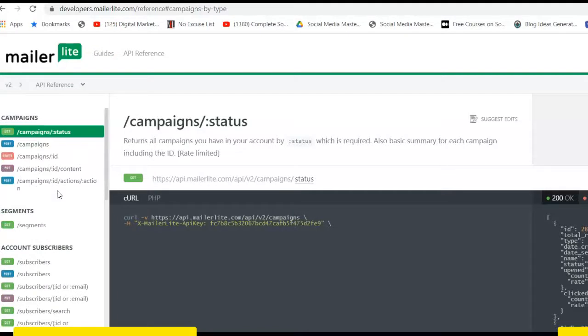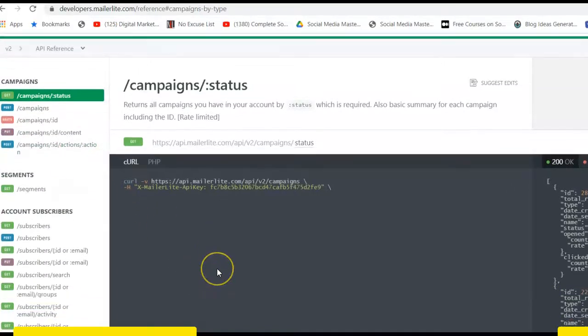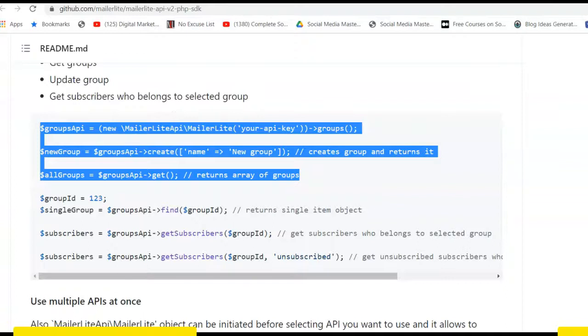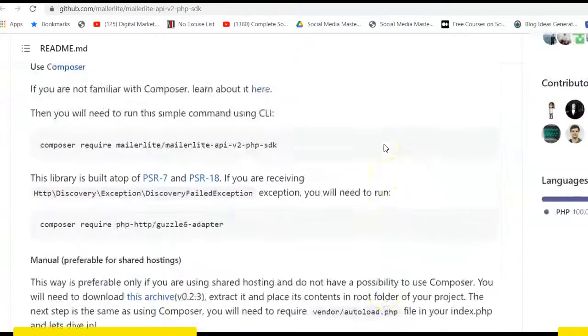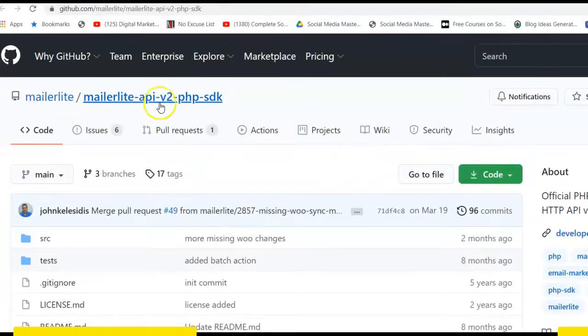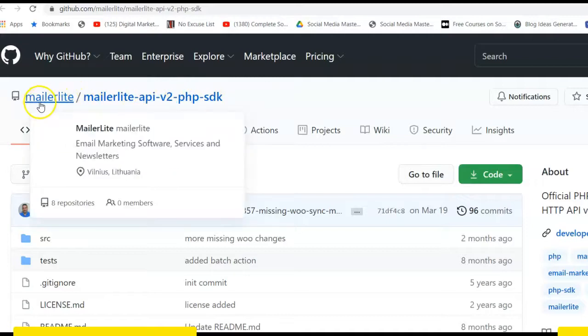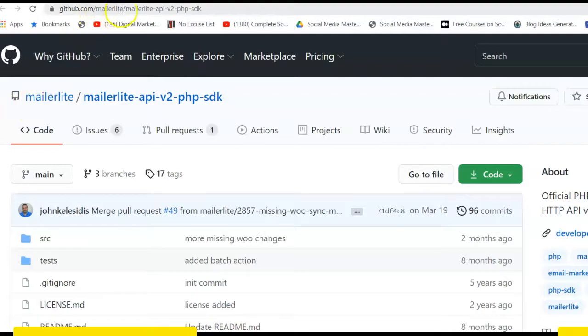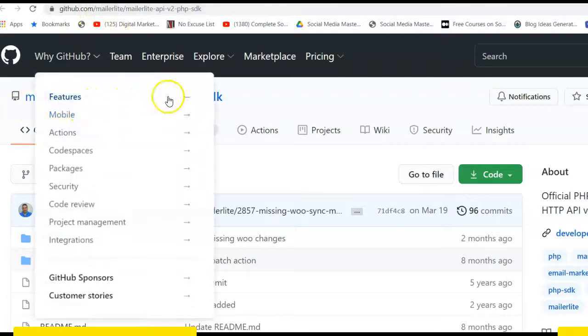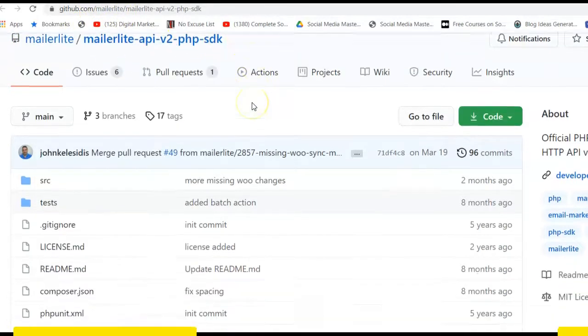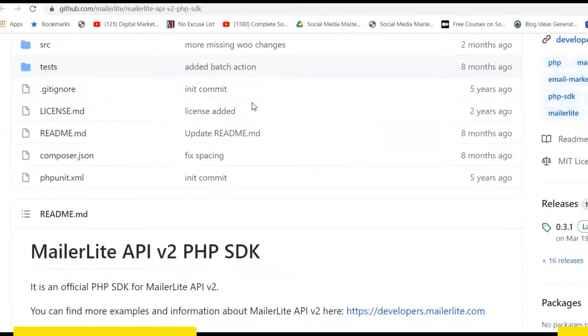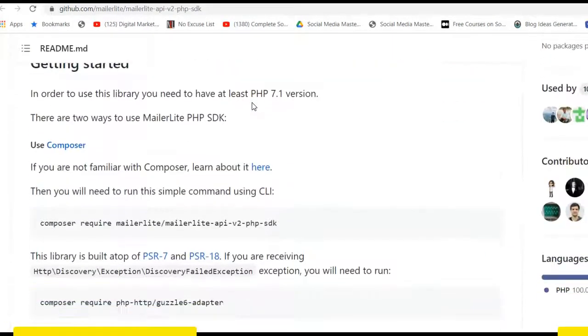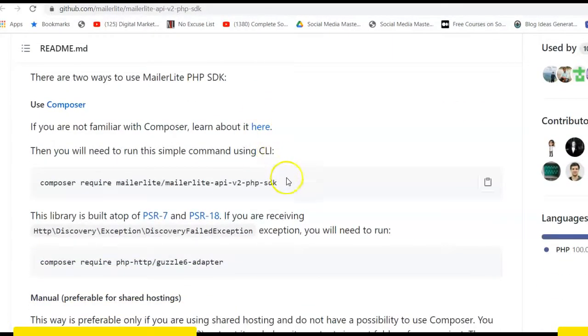So let's go to the setup. First of all, if you go to GitHub, you'll find this repository. I think it's from official MailerLite. If you go to github.com/mailerlite, you'll find this API version 2 PHP SDK. You go and install it, run composer install.